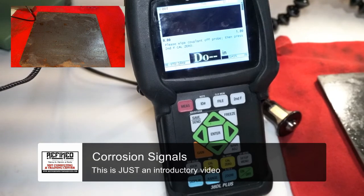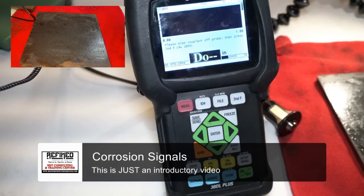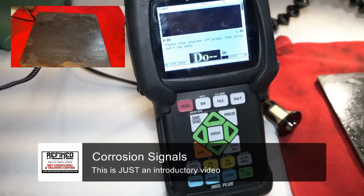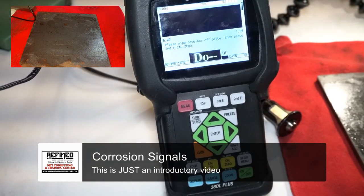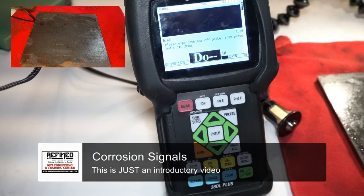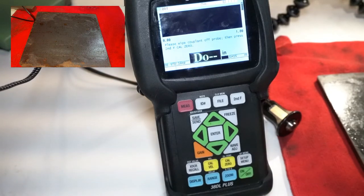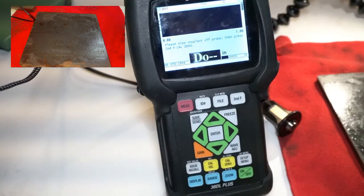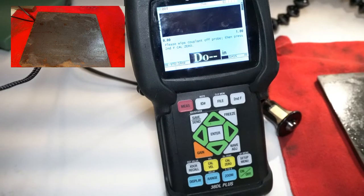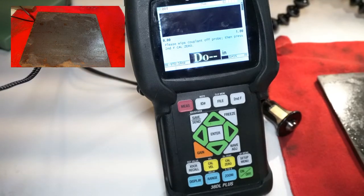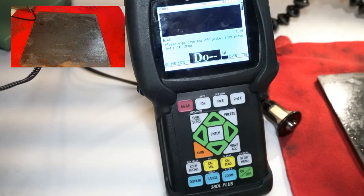There's so much to talk about whenever you're using a thickness gauge, especially one like the 38DL Plus. It has so many functions and is most definitely one of the most underused pieces of equipment currently on the market.